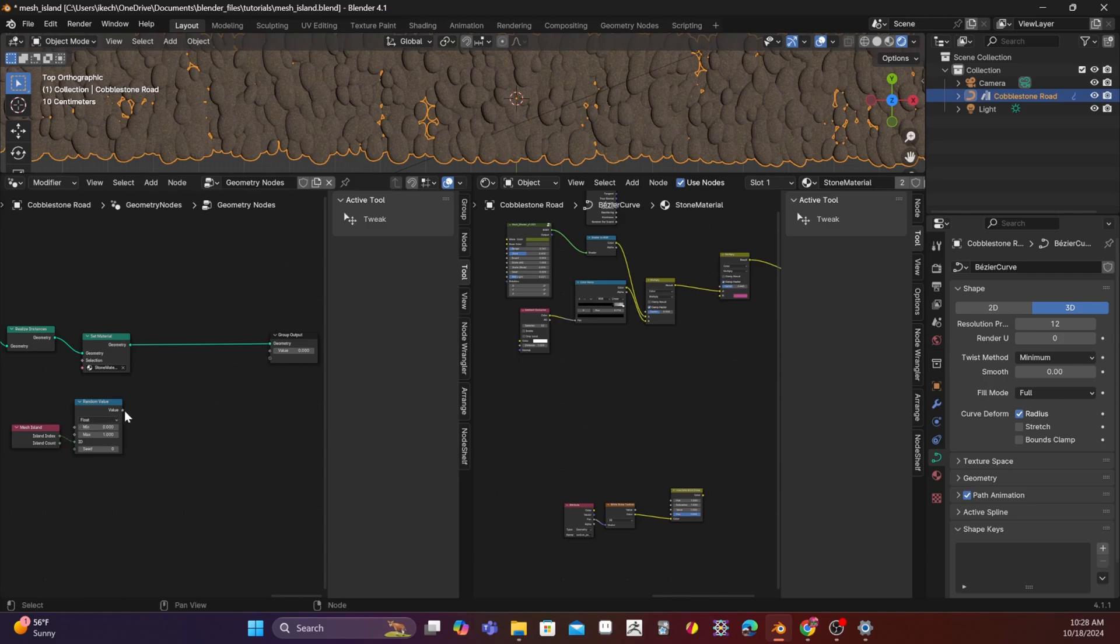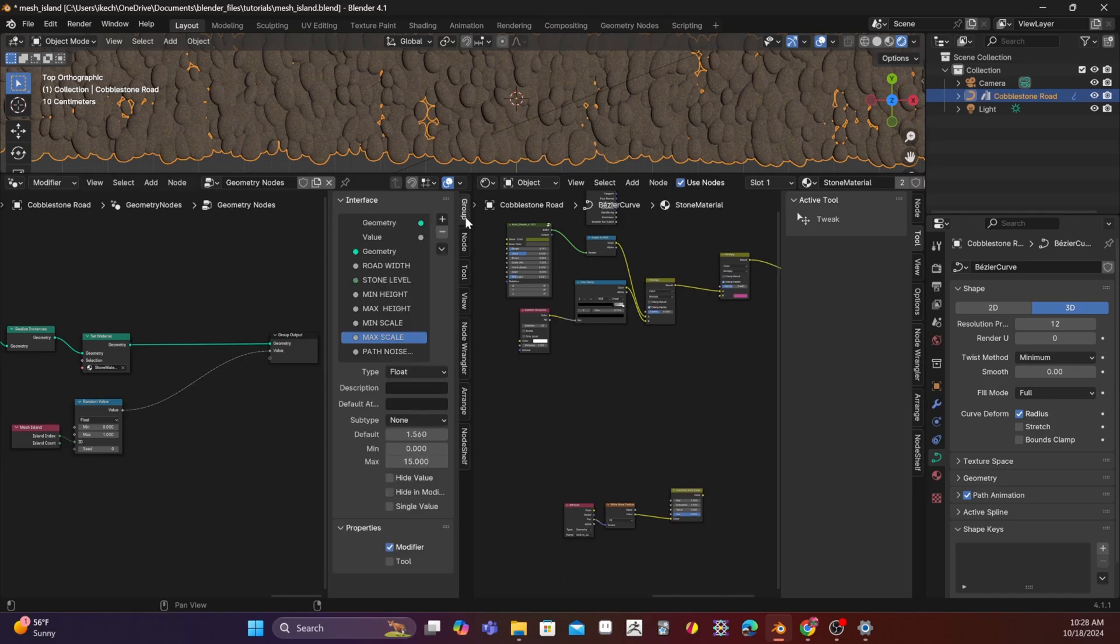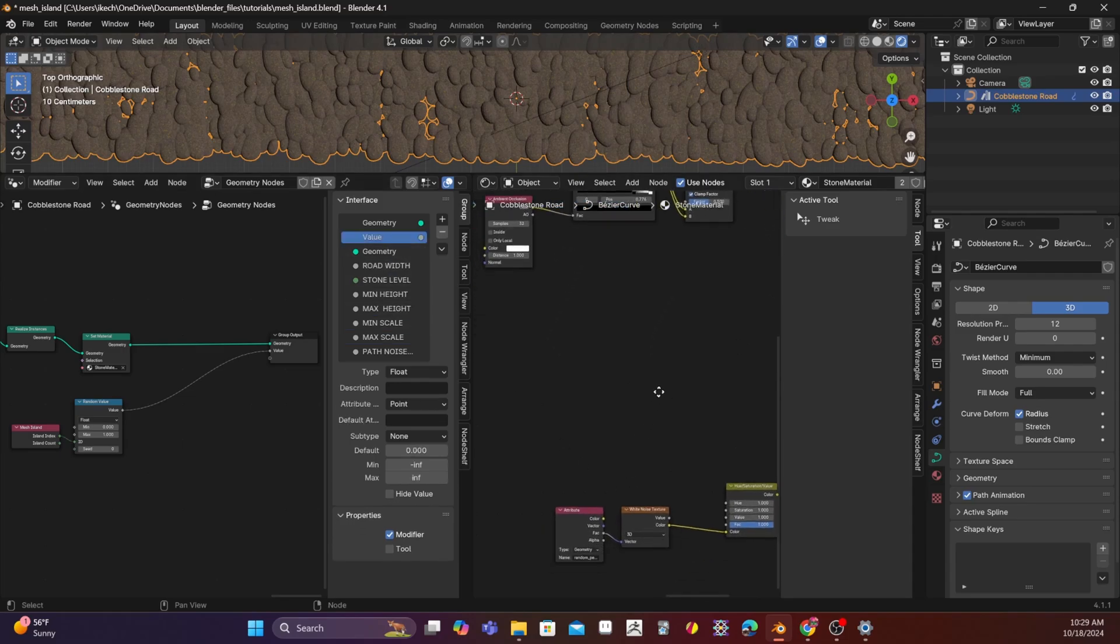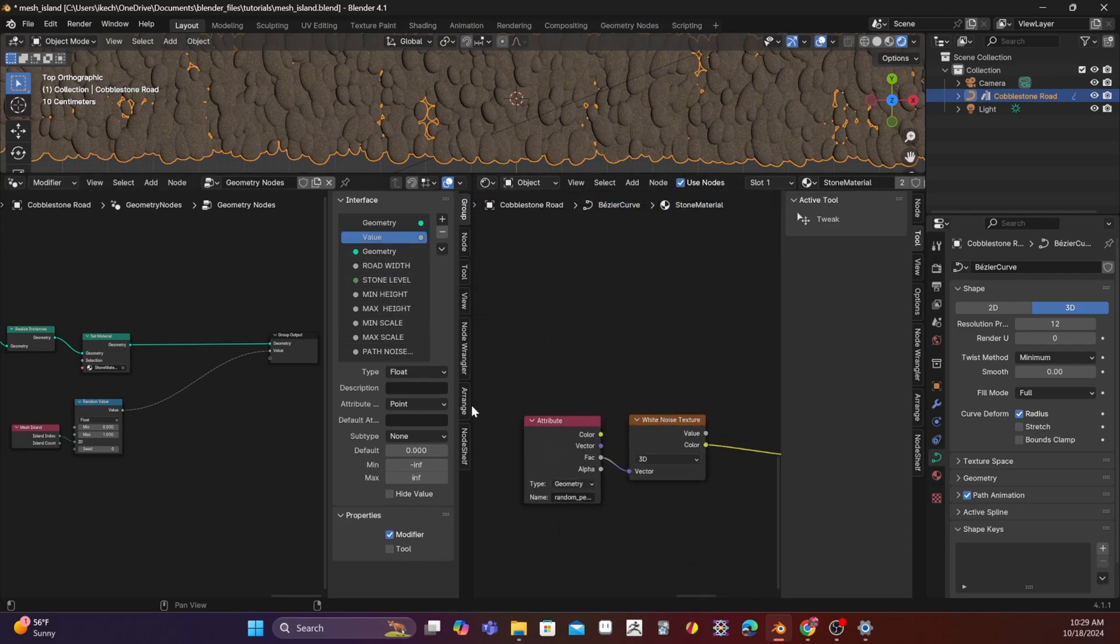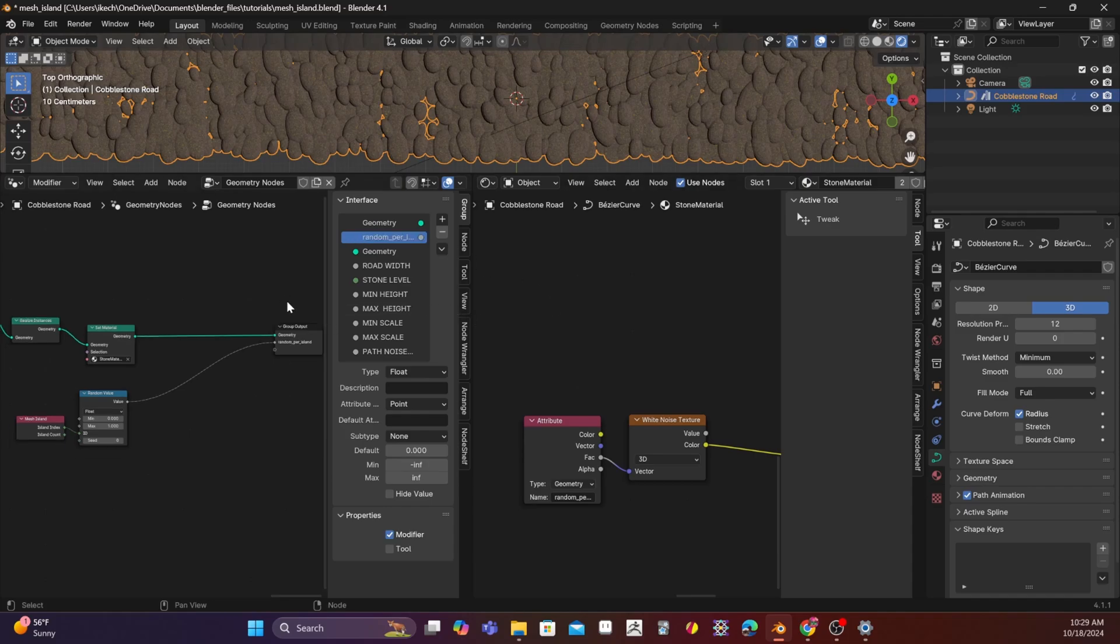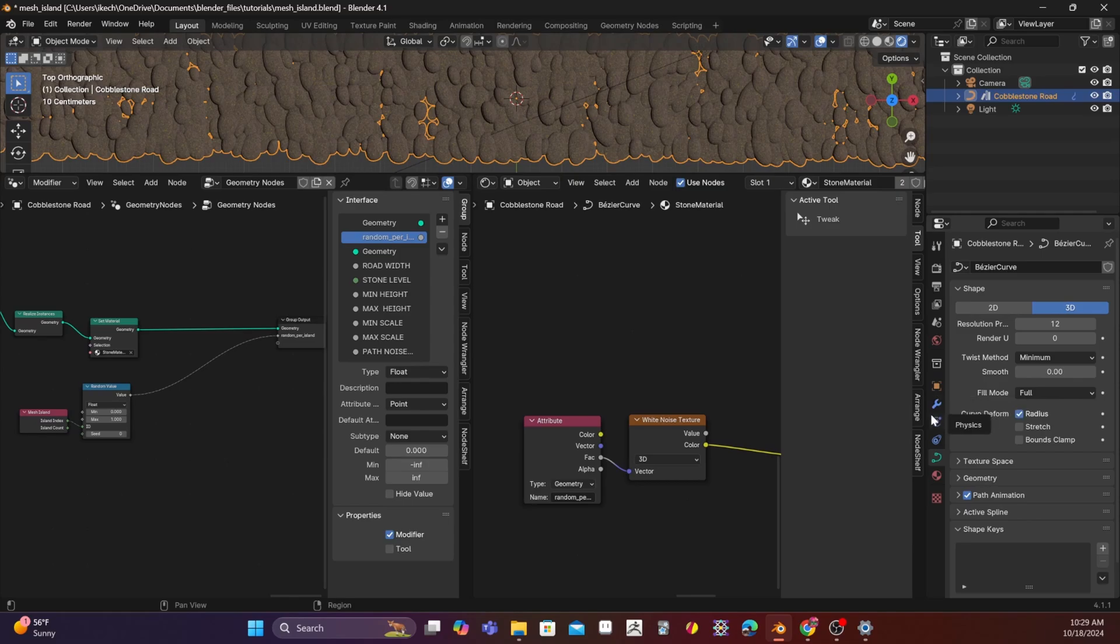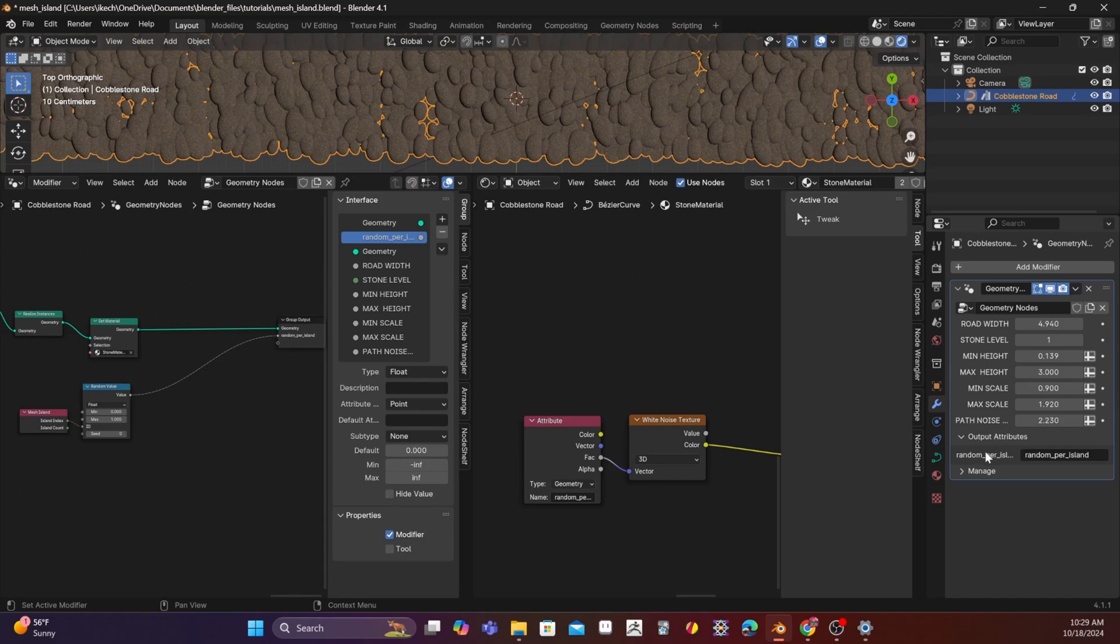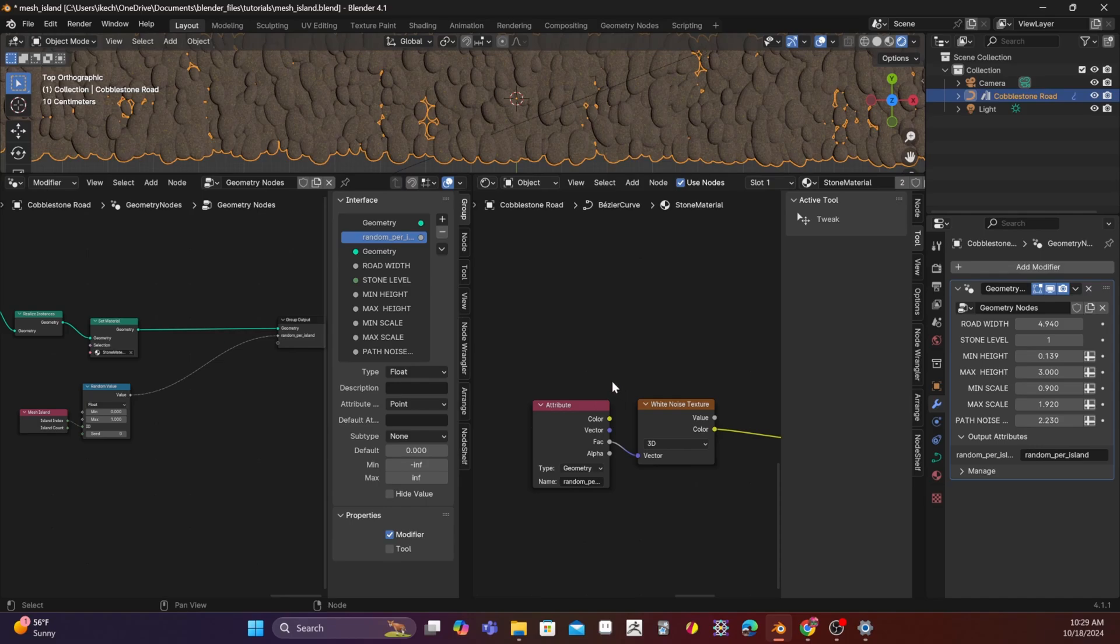And then I can pop this into the geometry output. And then we can come here, and we can take a look at value. Now, I already have this kind of set up here, so I'm going to copy this name. Change the name to random per island. That should also show up here. As you can see, under the output attributes, random per island.